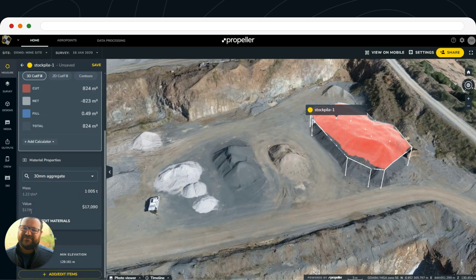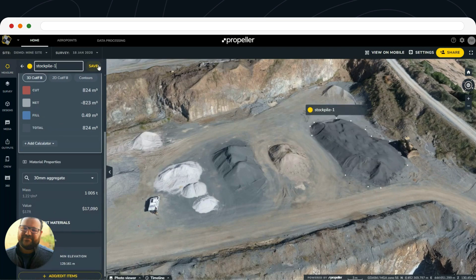And if you're selling that material at a specific dollar per ton, you can include that in here as well to get the general total of your material. Once that pile has been circled, you can hit Save.